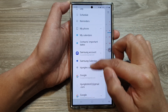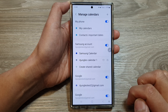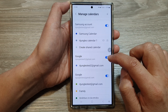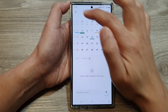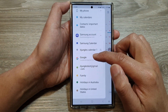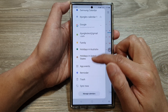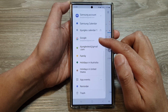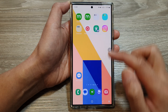If we go down and tap on Manage Calendars, then go down and tap on the toggle button to switch it off. Now if we go back to the menu, it will remove that account from your calendar menu.